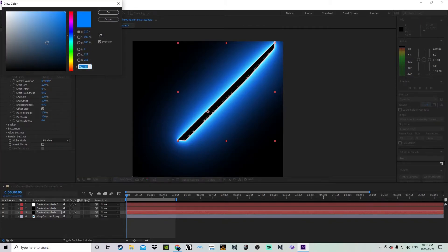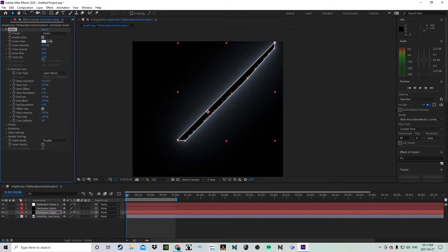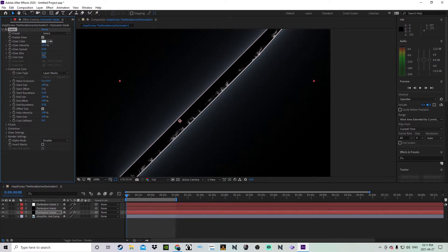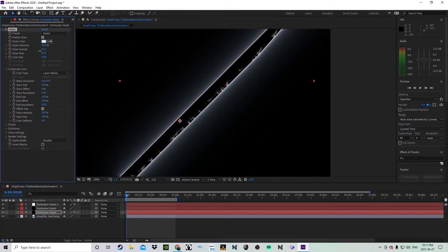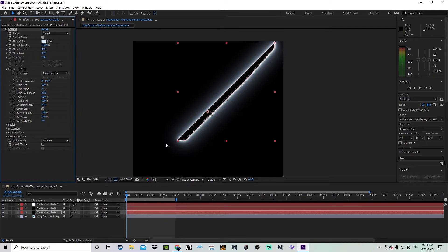People usually make the mistake of going straight to white for the color — it's a little too sharp. In The Mandalorian the blade is a little off-blue, more of a silver glow. Turn the core size down a bit to 1, turn the bias down to about 25, and the spread down to 20. Glow intensity turn up to about 100. Go down to Flicker and turn that up to 75.